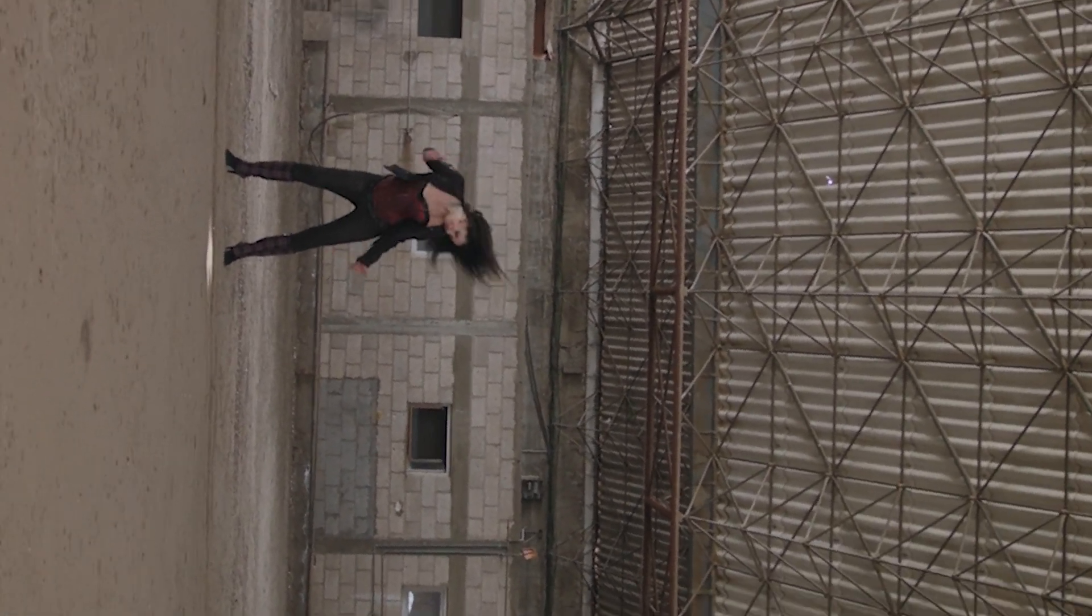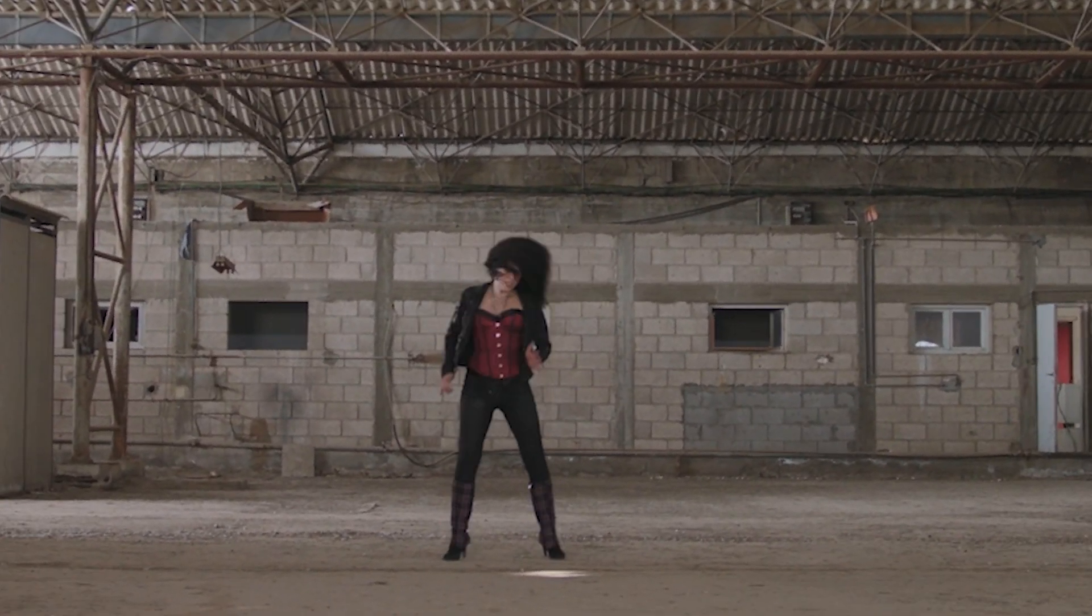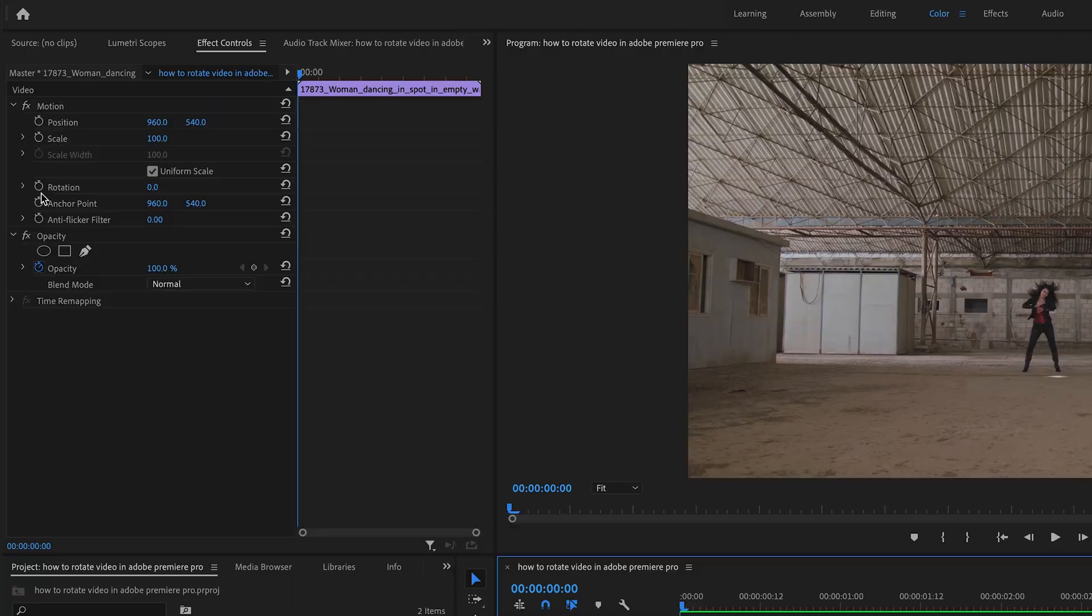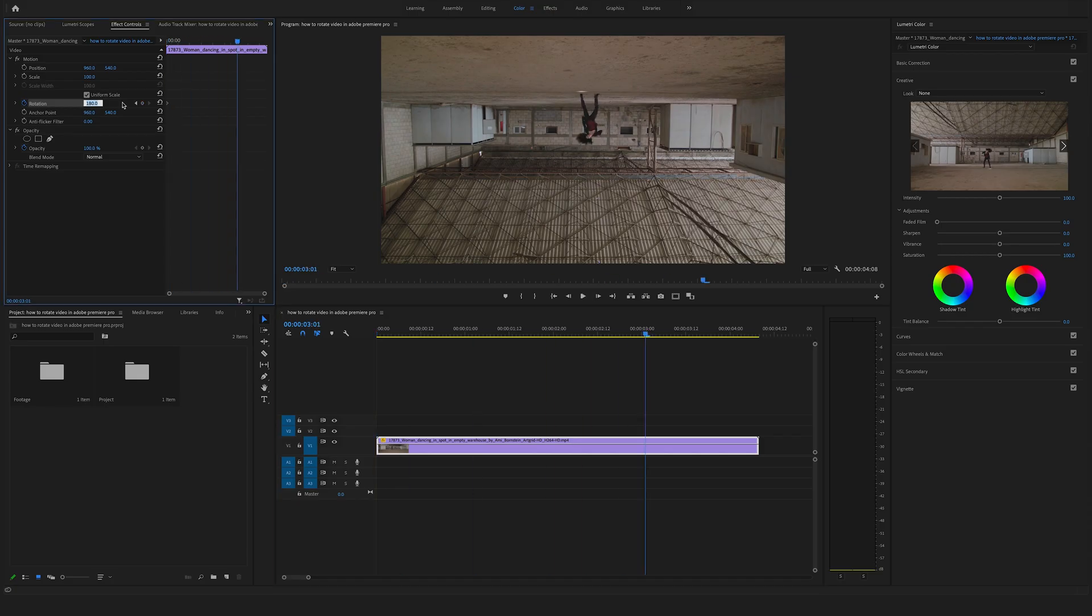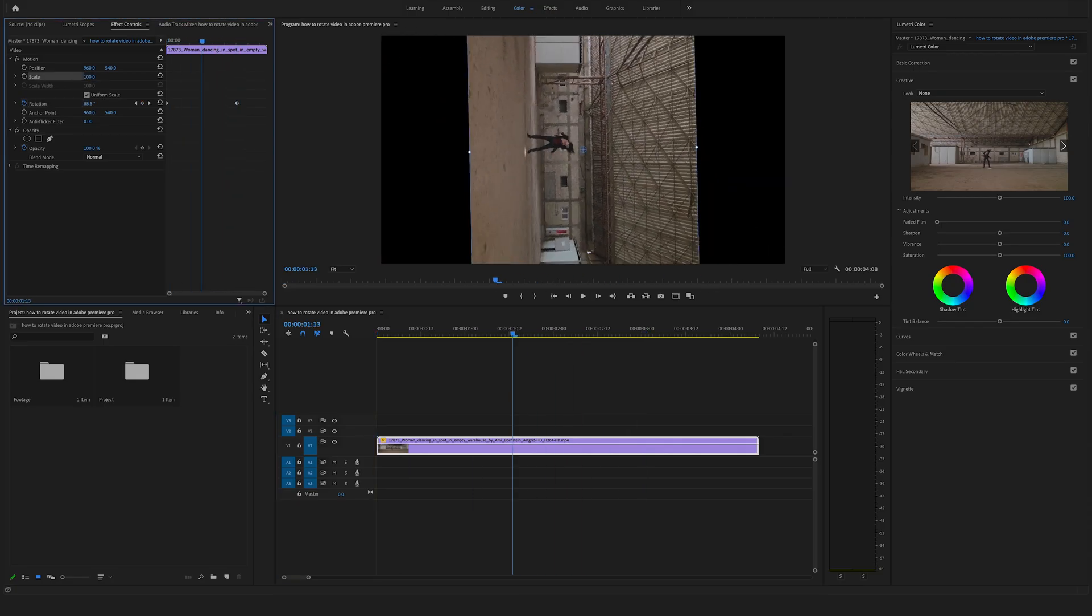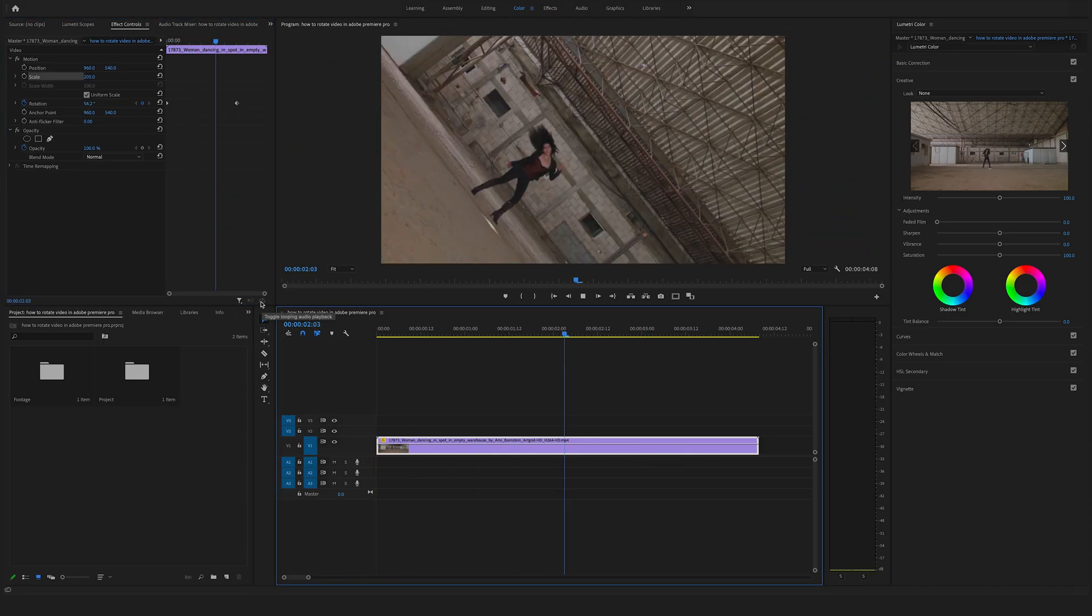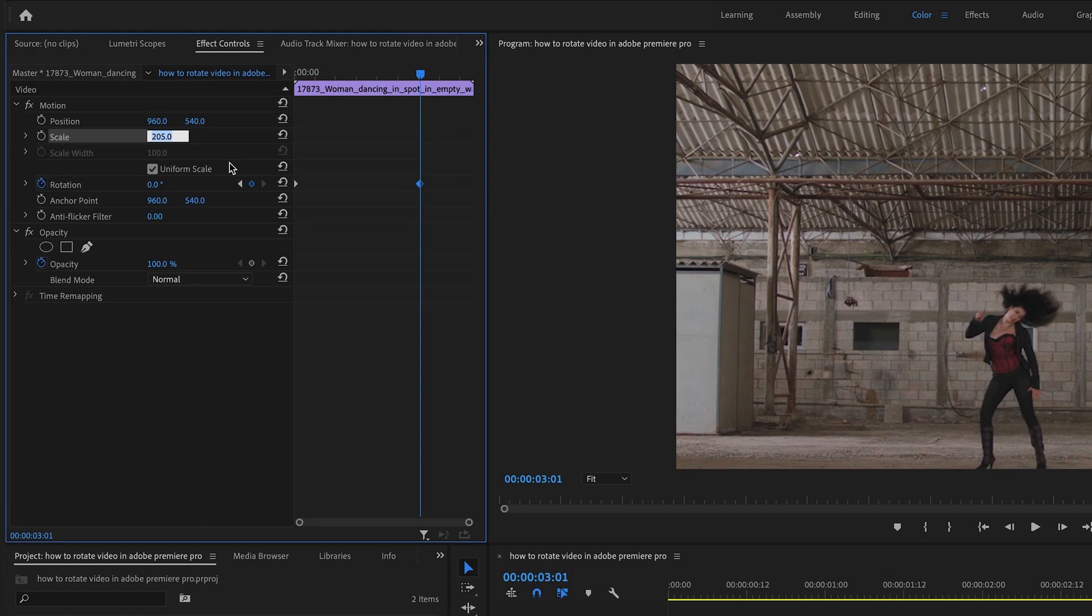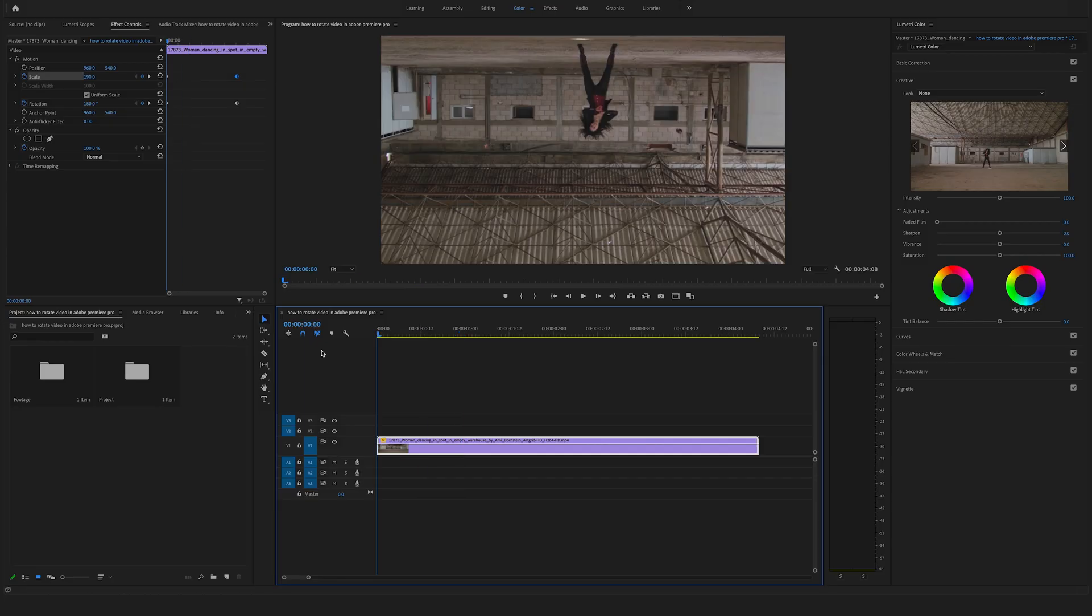What's up guys, Felix the Creator here. In this quick tip tutorial I will show you how you can rotate a video in Adobe Premiere Pro and how you can recreate this cool spinning rotating camera effect in post.